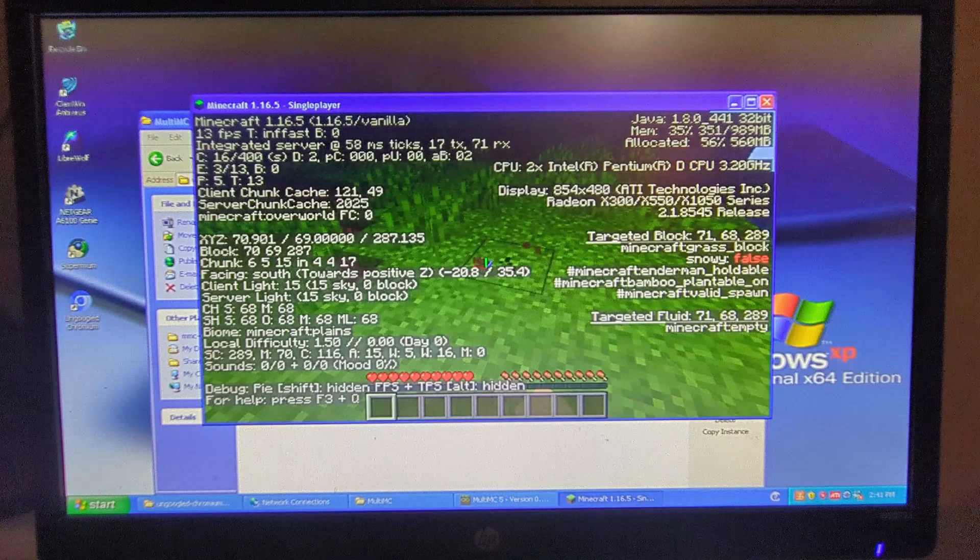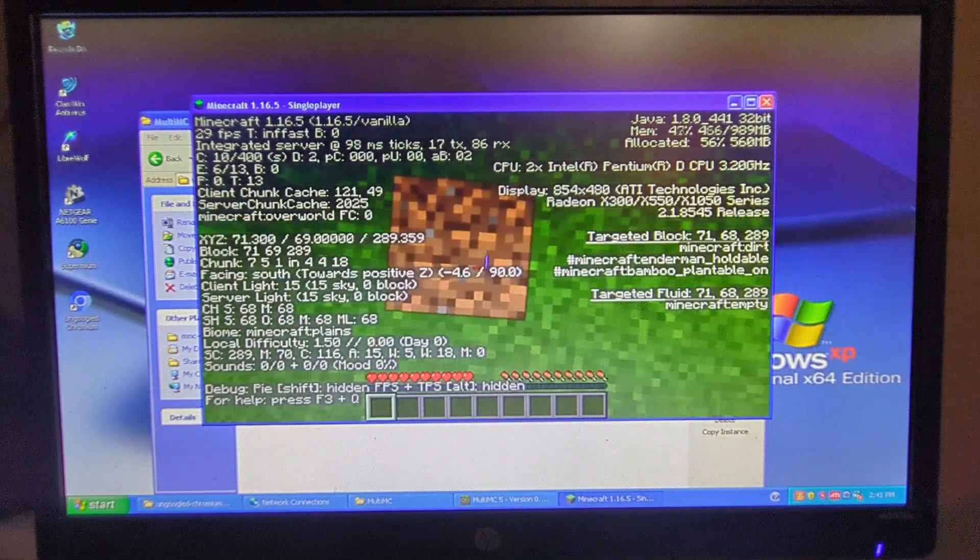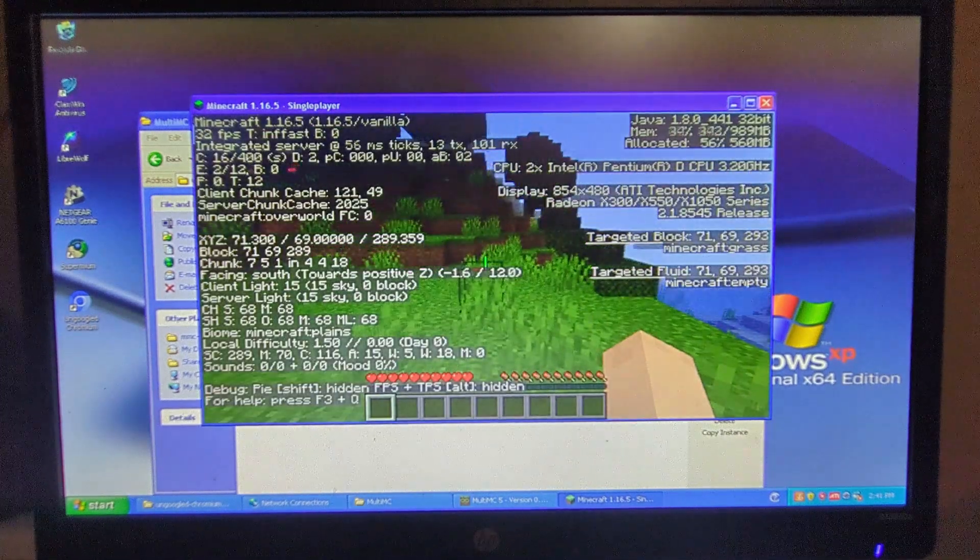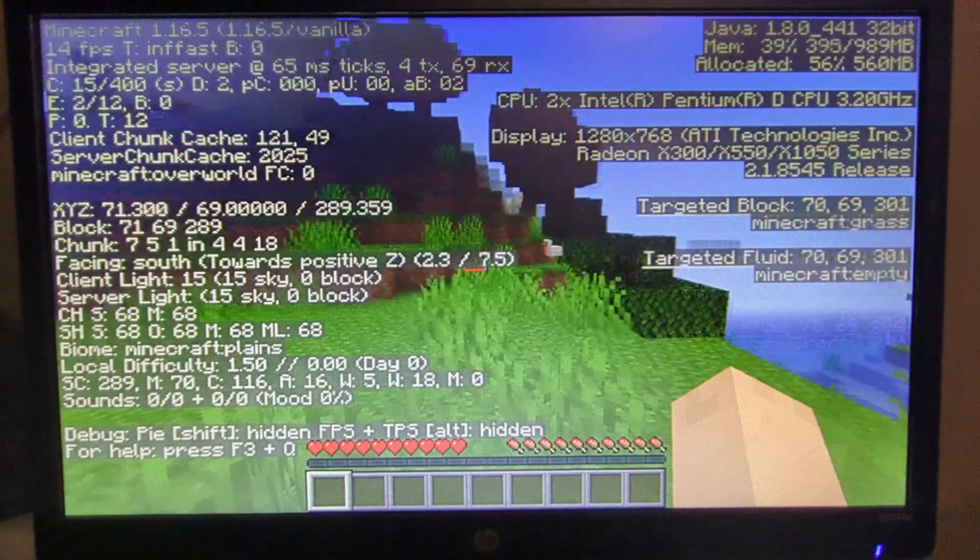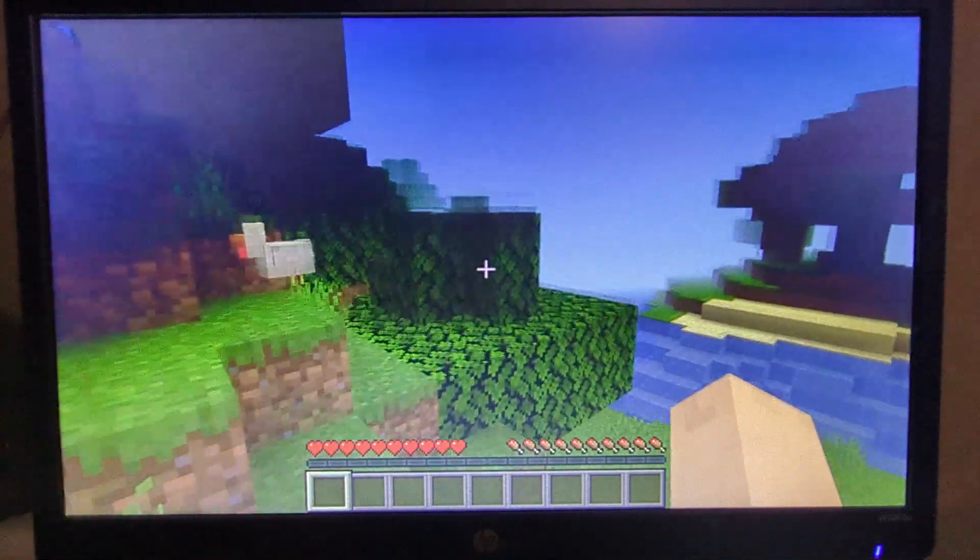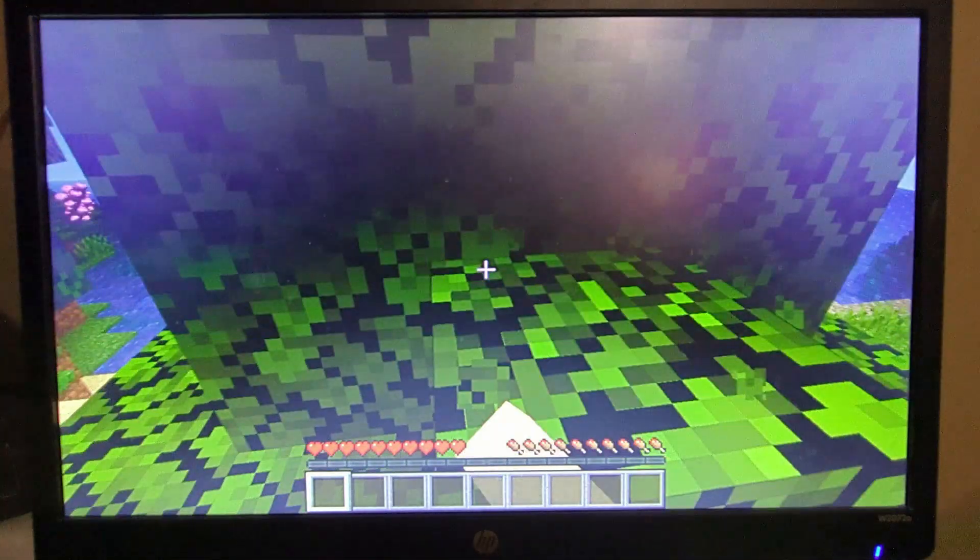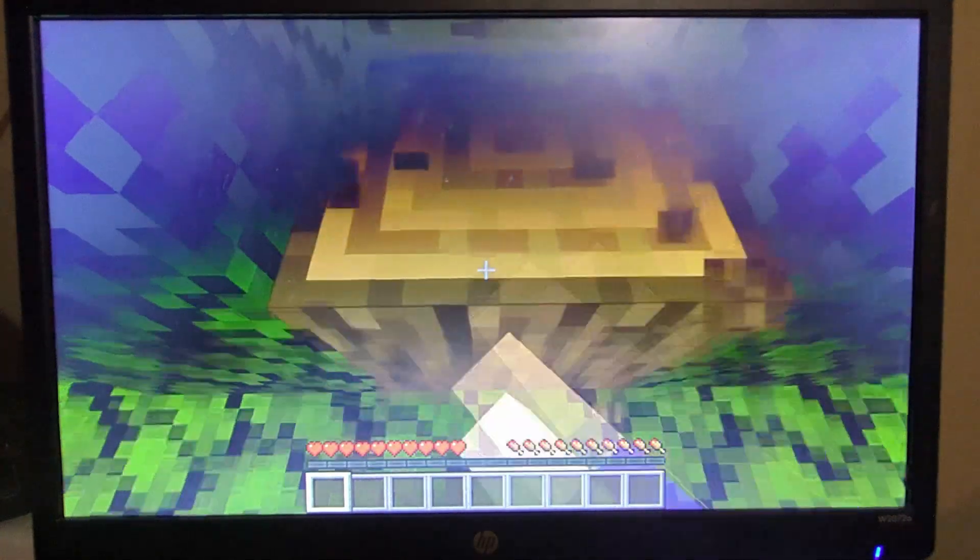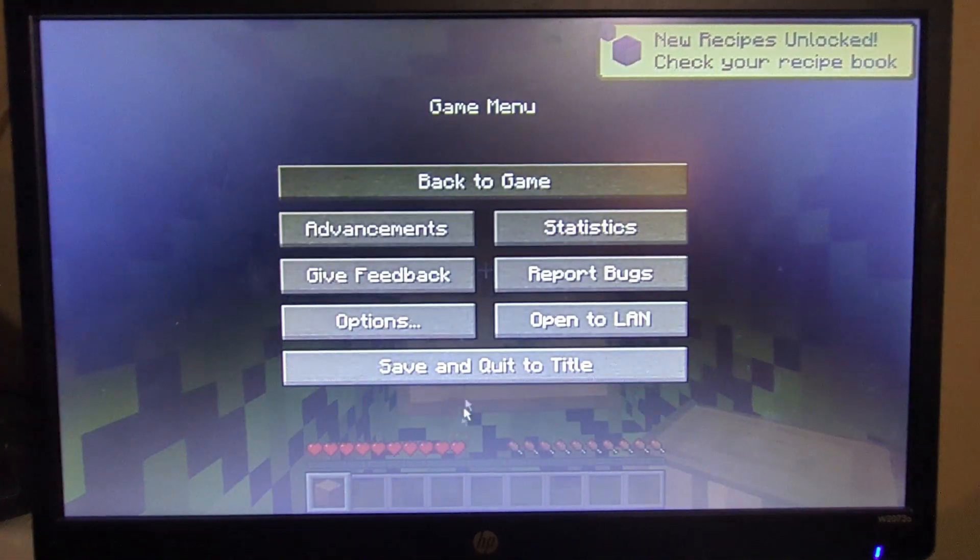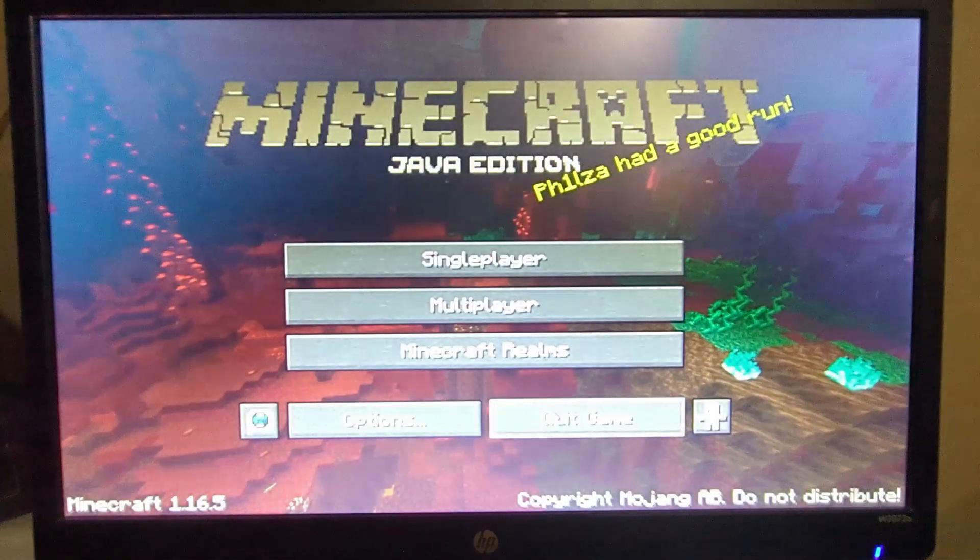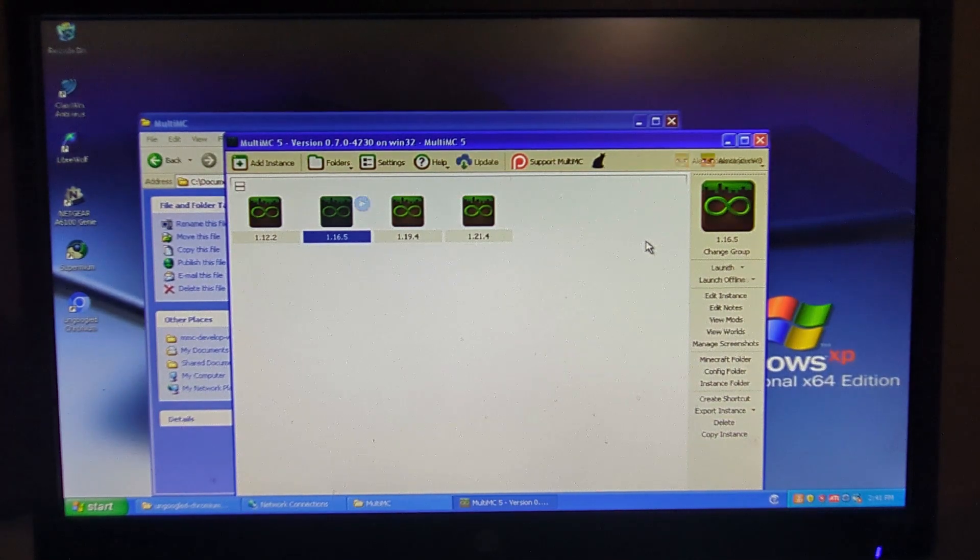And if I break a block, the block does drop. So yes, you can play 1.16.5. You can also go full screen just like that. And yeah it does work. As you can see it is struggling a bit more now that it is in full screen, but yeah it does work.